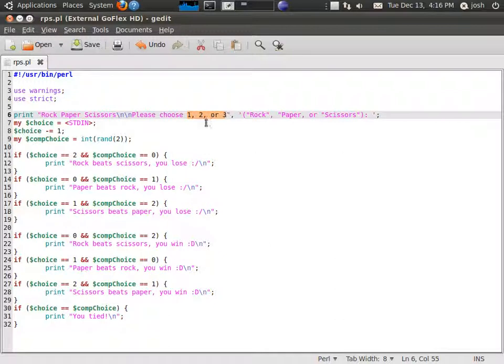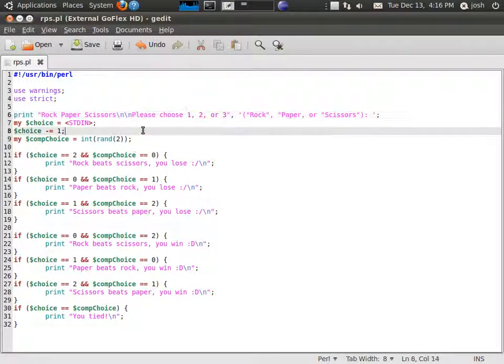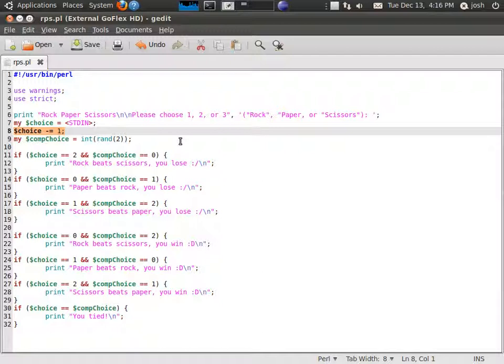Well right here we have whatever the choice is minus one, so it would make that equivalent to 0, 1, or 2, because computers start counting from zero, unlike us we start counting from one.